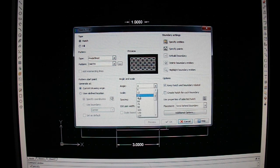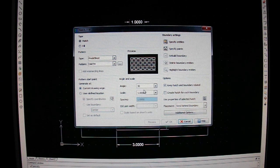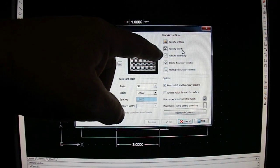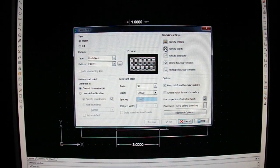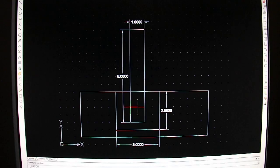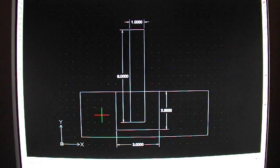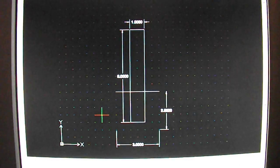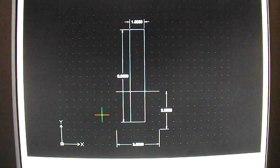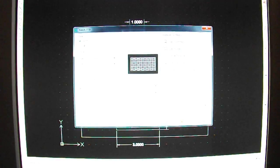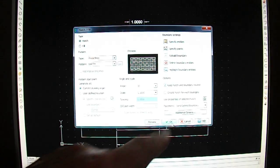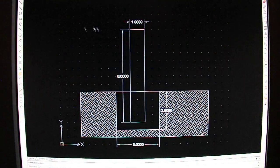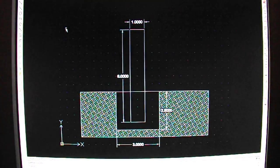Angle, choose 30, then hit the second one, specify points, and then just click inside where you want the Earth to be like that. Hit the Enter on your keyboard, then hit OK. There's your Earth.